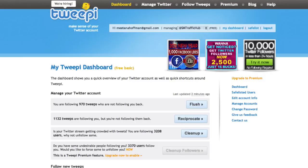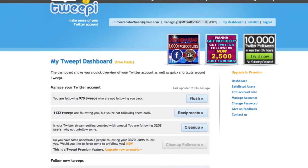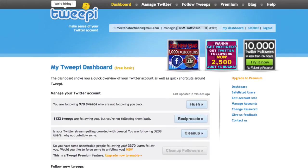Here we are in my Twippy dashboard for one of my Twitter accounts. By the way, you can add several accounts with Twippy. I'm not quite sure how many in total because I couldn't find that information on their website, but so far I have added three accounts and it seems to be just fine.